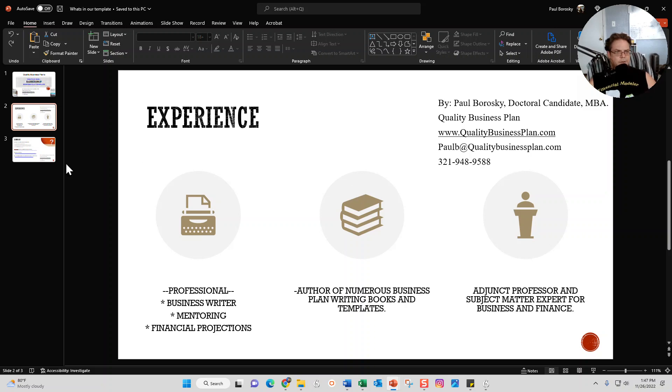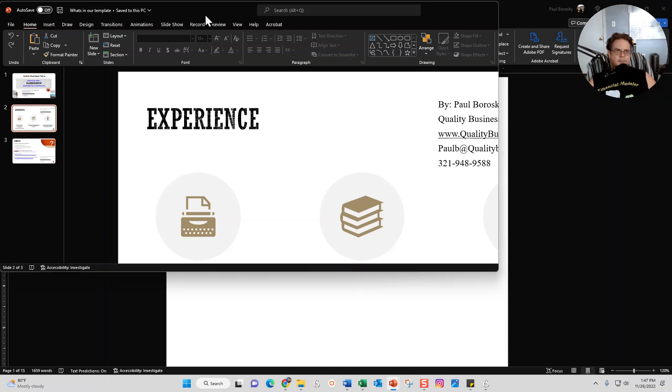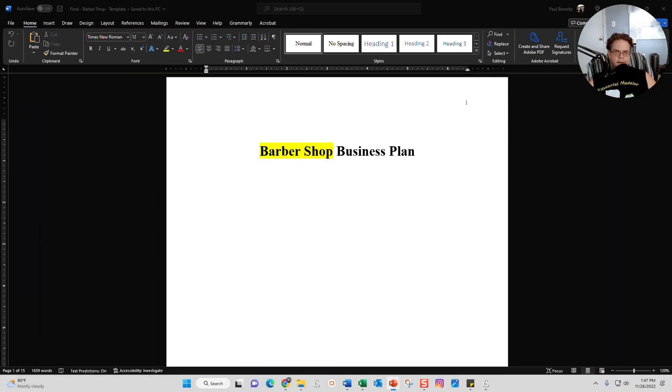All right, so with that said, let me introduce you all to the star of the show, which is the barbershop business plan template.